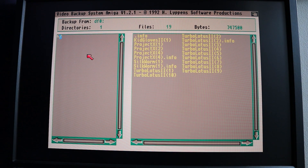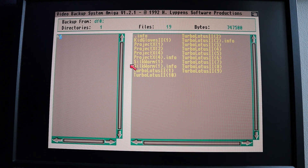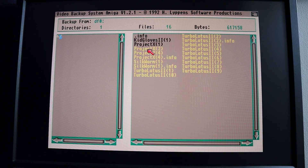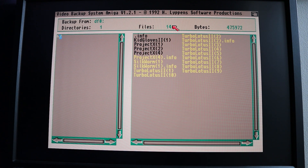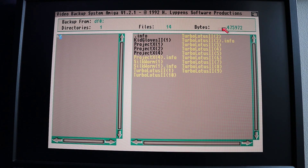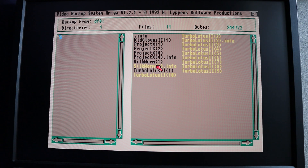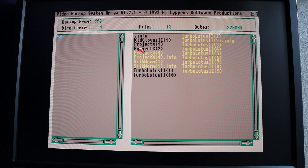This disk's only got files in the root directory, so you can see this list here and you can actually click on these to select and deselect them. At the top here there's a count with the number of files and directories that have been selected for the backup, and it also totals up the total amount of data we're going to be backing up. As I exclude them that goes down, as I include them that goes back up.